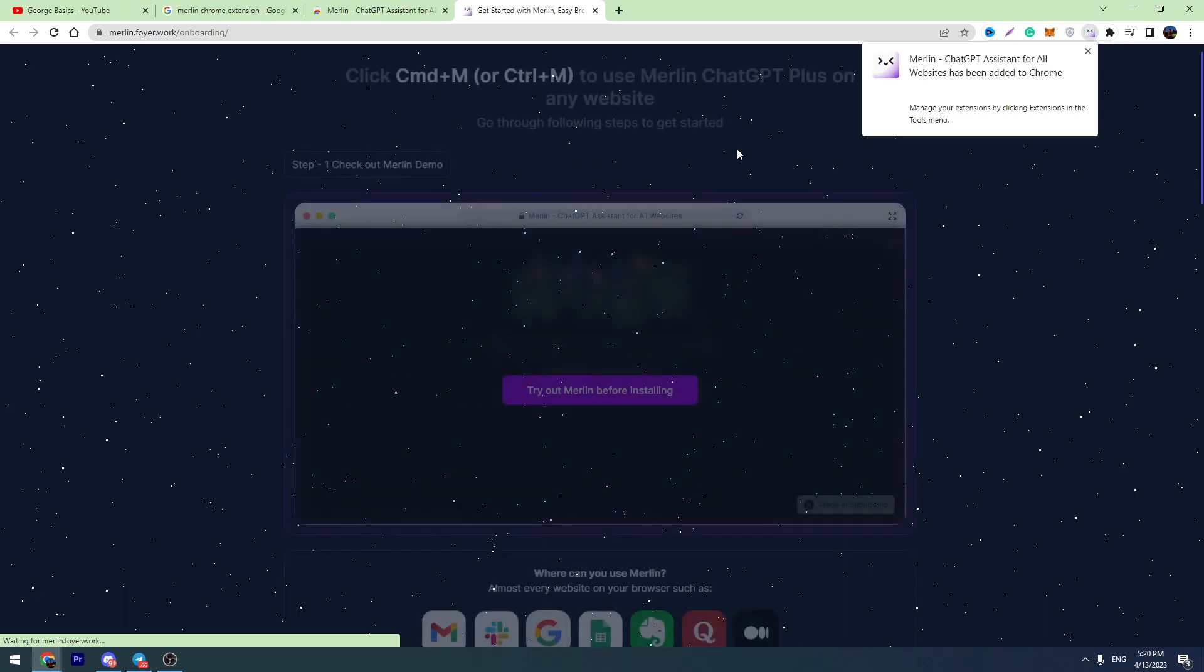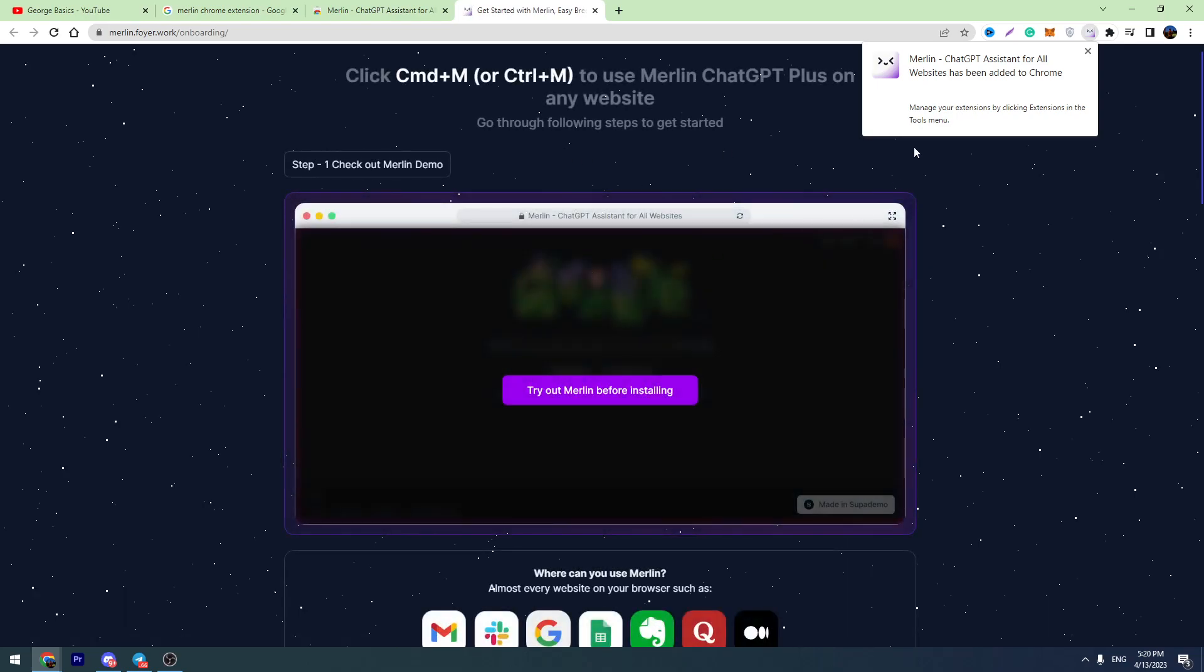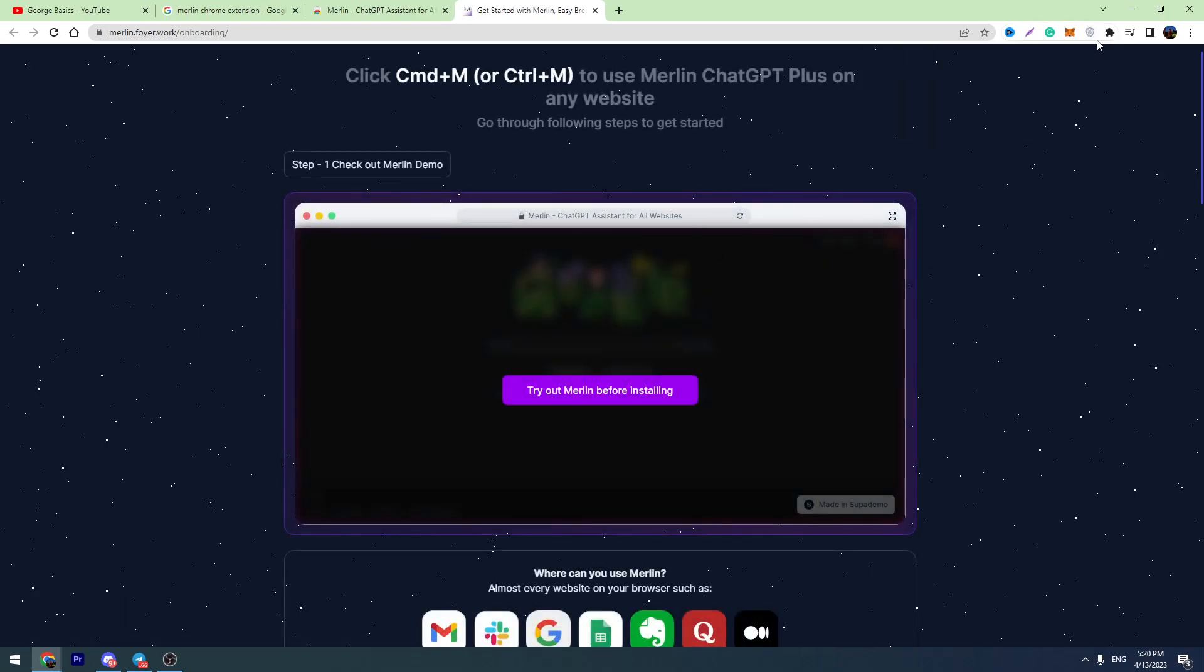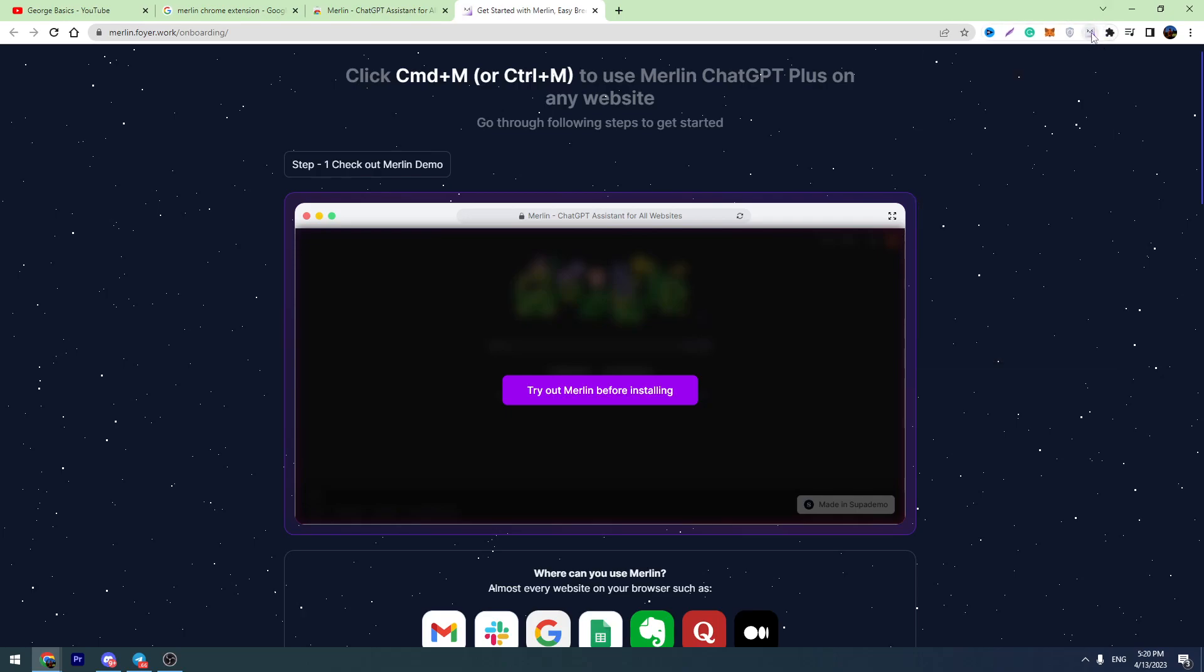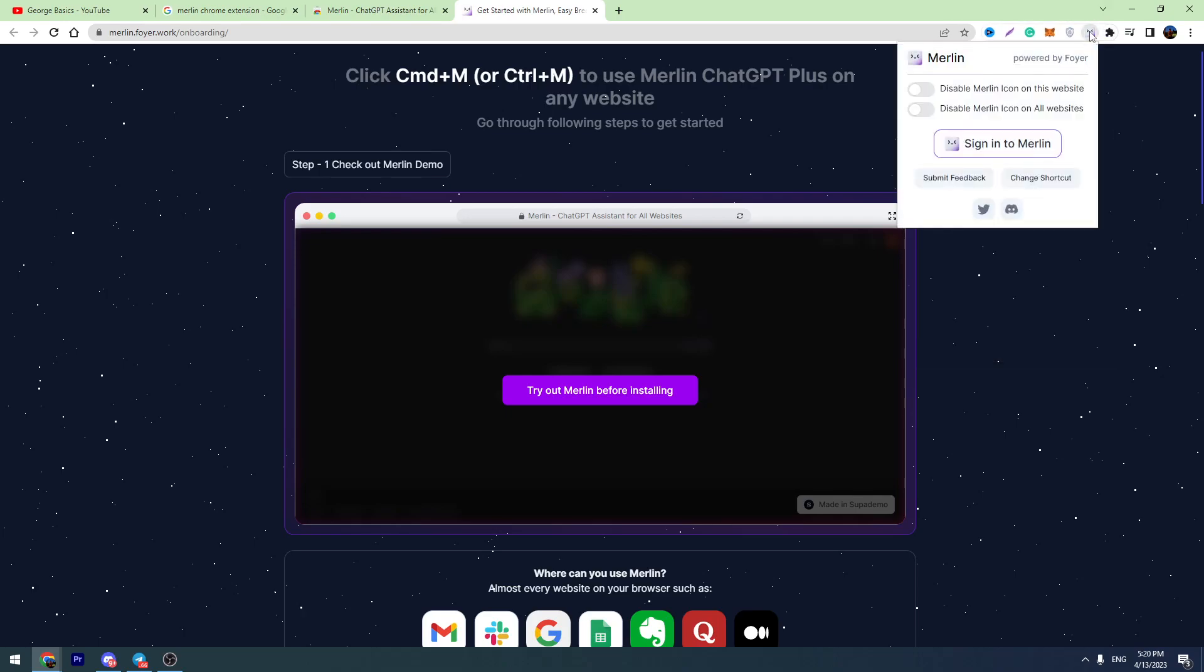And in a few seconds, you can access the Merlin bot. So we installed the tool. Now let's pin this here. So this is the icon, and let's open it.